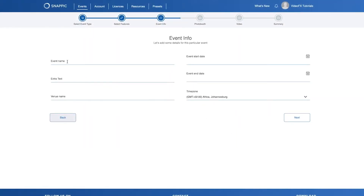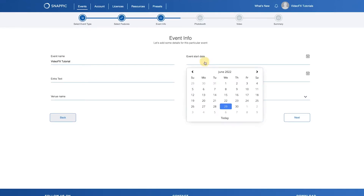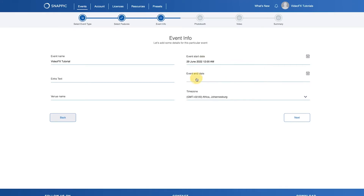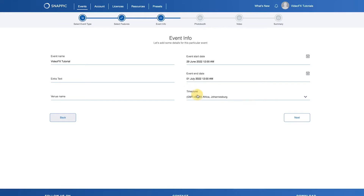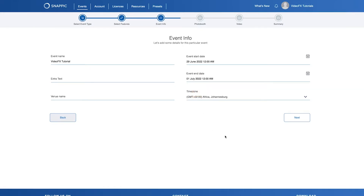Now we want to enter all the event info related to this event — things like event name, start dates and end dates. Please bear in mind that events can last up to 48 hours if you are on a per event basis. Let's click Next to proceed to the next step.